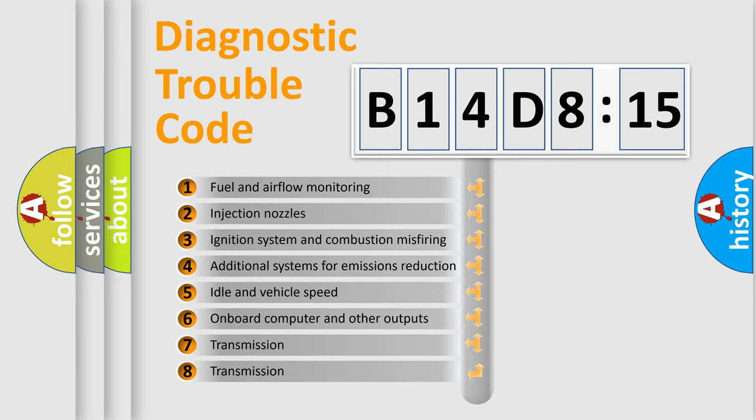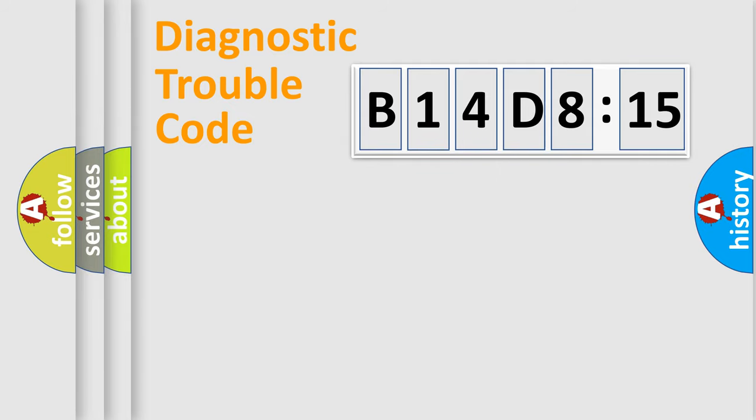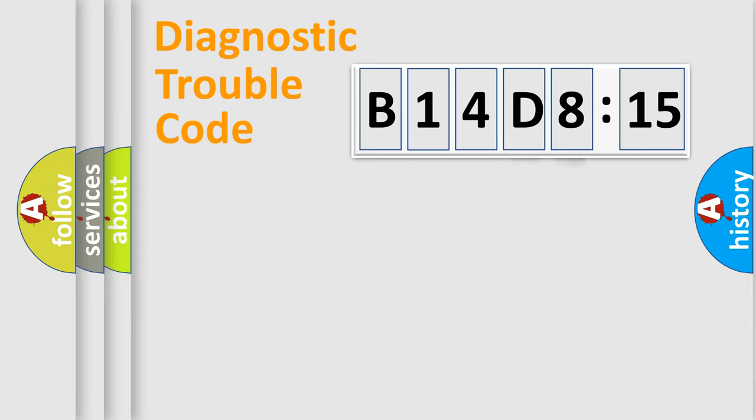The third character specifies a subset of errors. The distribution shown is valid only for the standardized DTC code. Only the last two characters define the specific fault of the group.